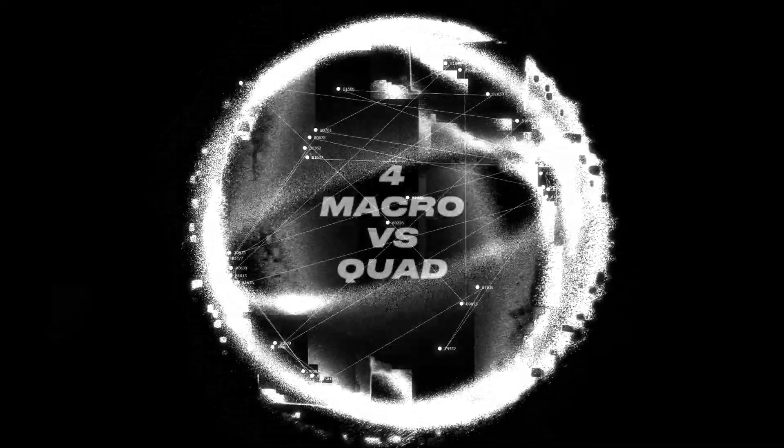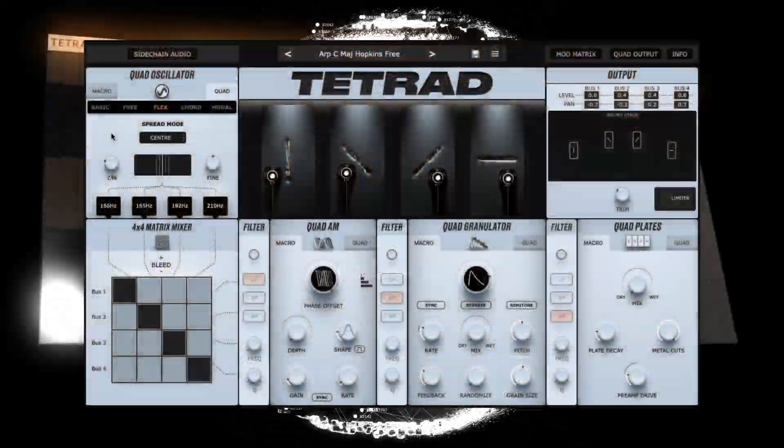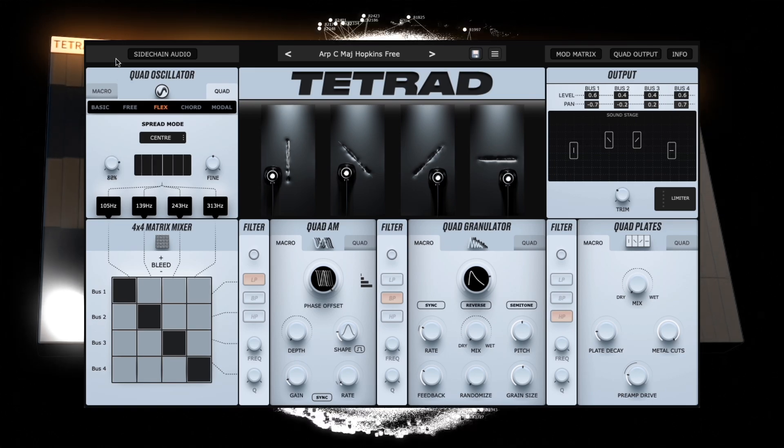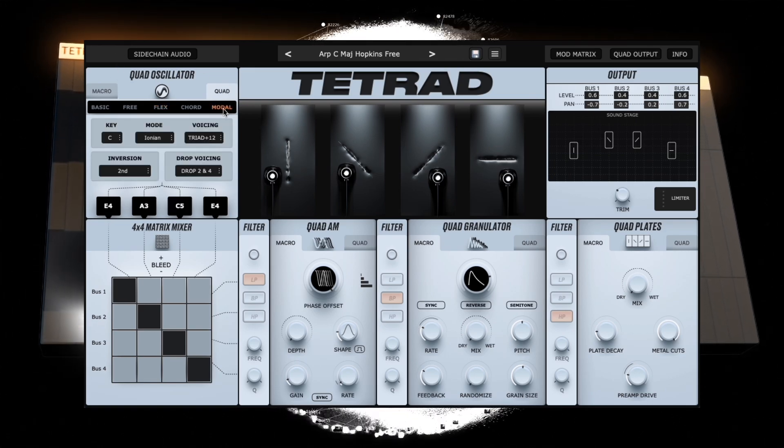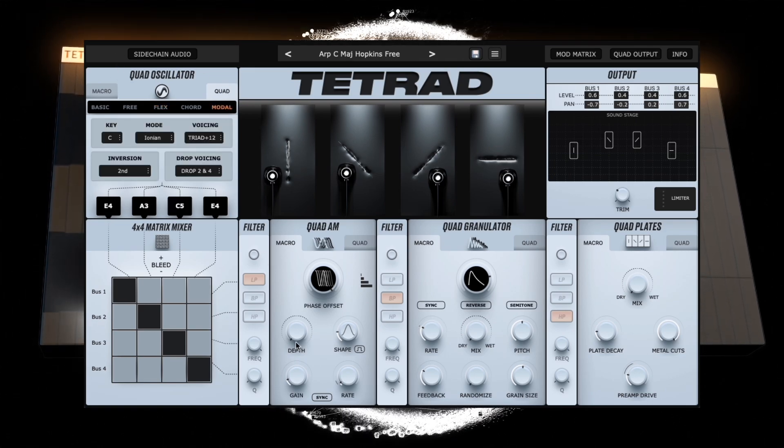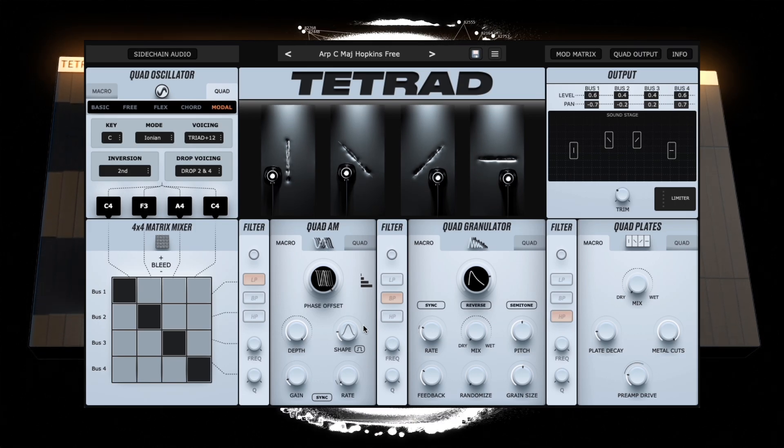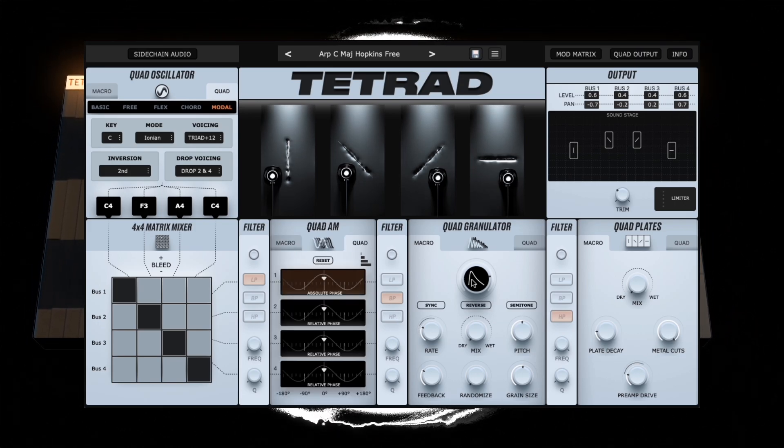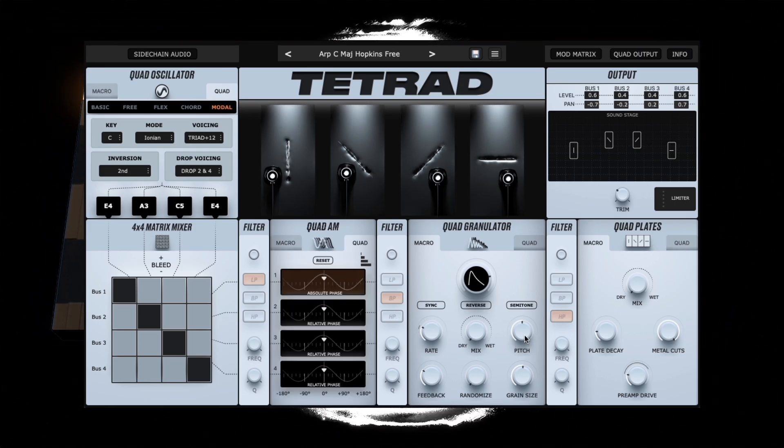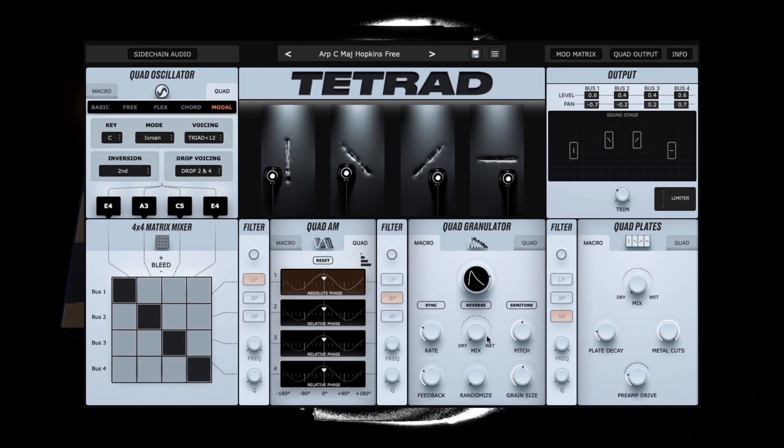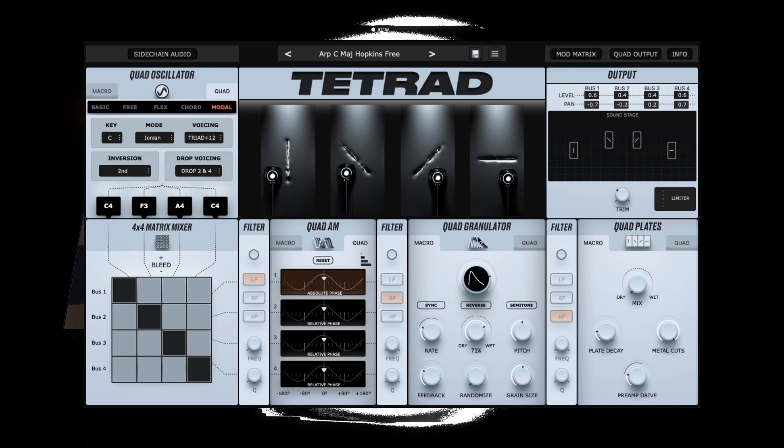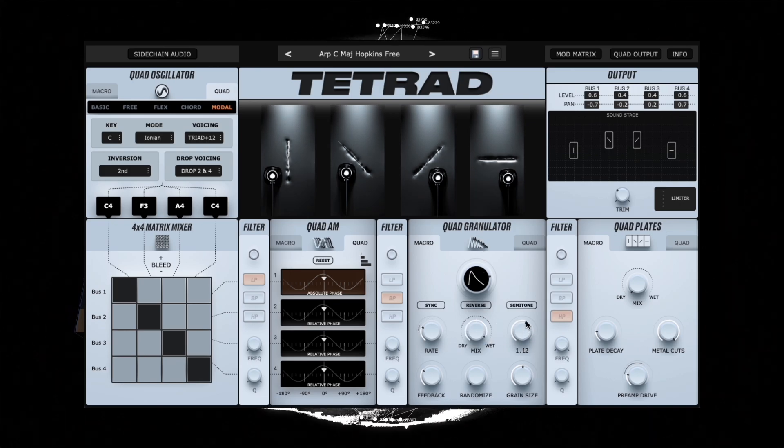Four, macro versus quad. The fourth key thing to remember is that some of Tetrad's multi-channel modules allow access to per-voice individual parameters, which can be accessed via the quad tab. Some parameters have both macro and quad controls.